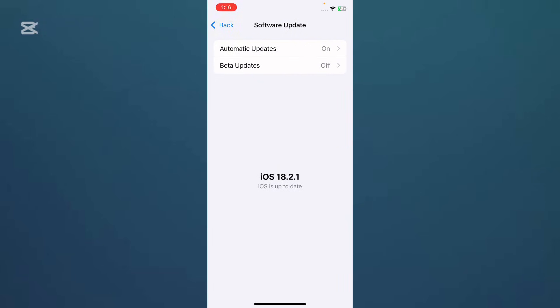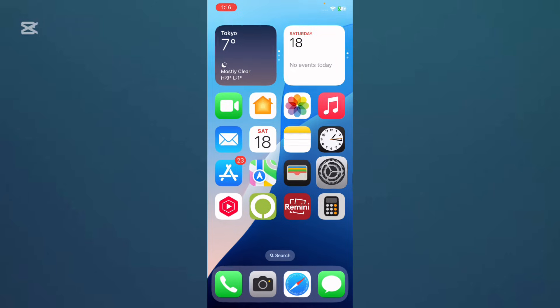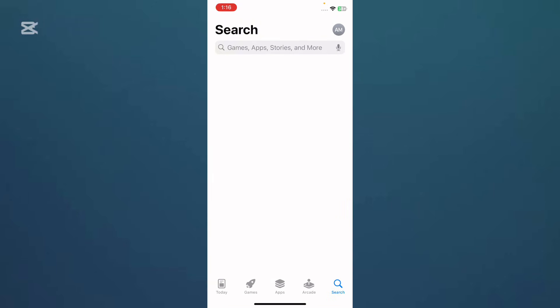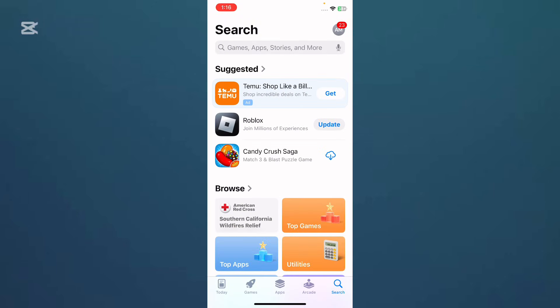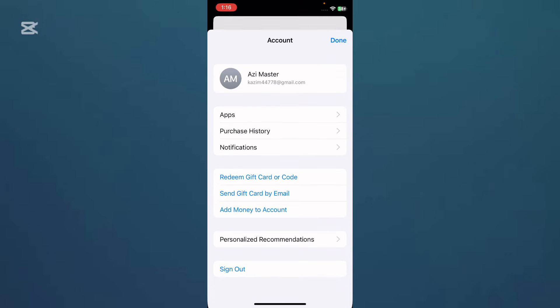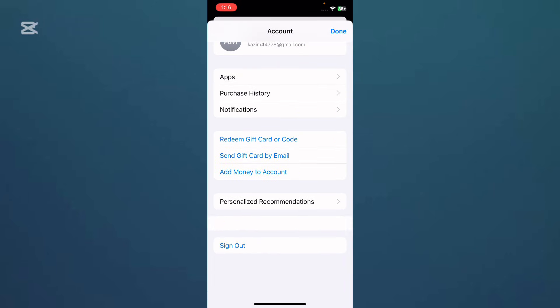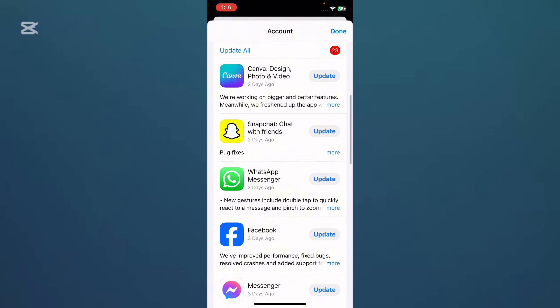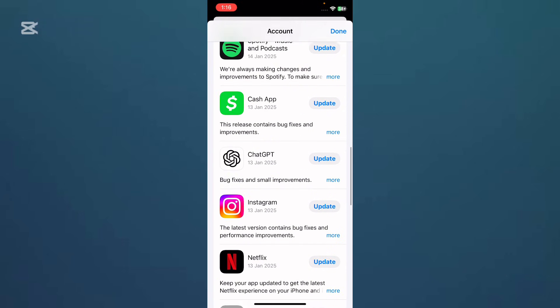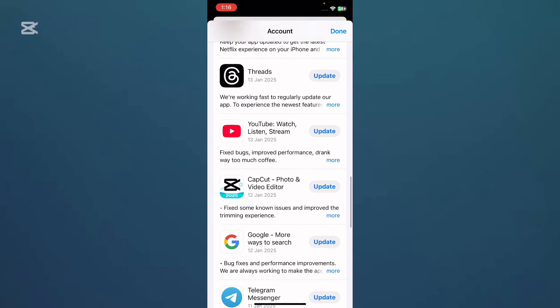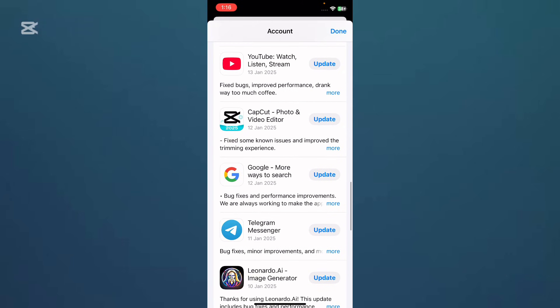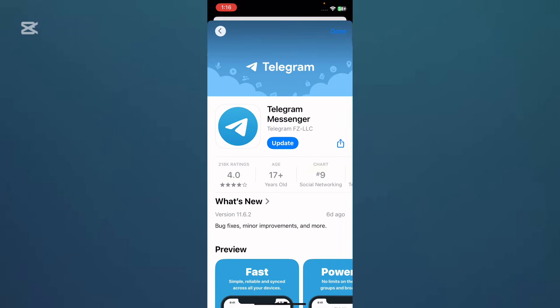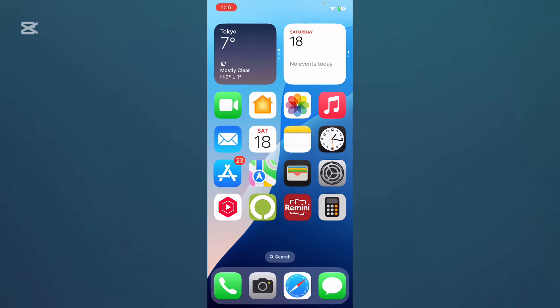Then go back and open the App Store. Tap on your Apple ID, now find Telegram and update your Telegram app to the latest version. If you have any update available, simply tap on Update icon and your Telegram will be updating.